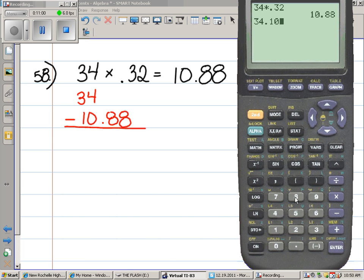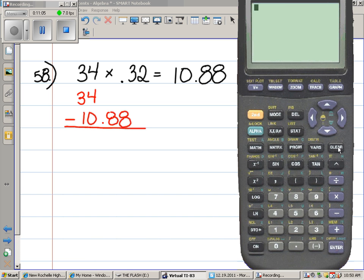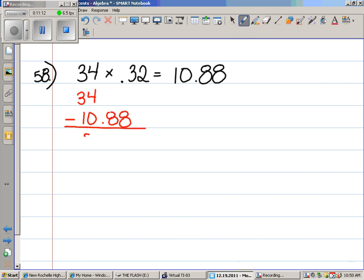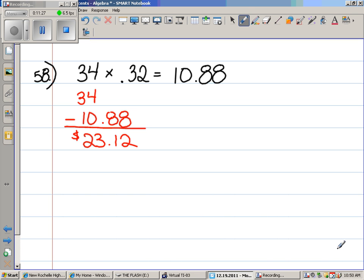$34 minus $10.88. $23.12. Good. That's how much the shirt cost, right? That's how much the shirt cost if we were in Connecticut. If we were in New Jersey. If we were in Pennsylvania. They don't have tax.